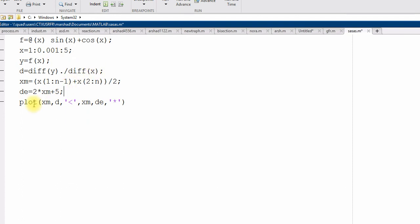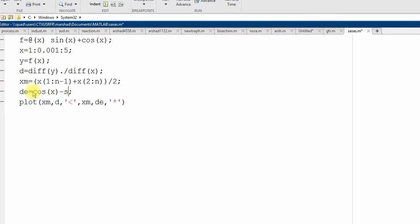Now, d E, the exact differentiation is sin x is cos x. And cos x is minus sin x. Now, d E, the exact differentiation. That's it.